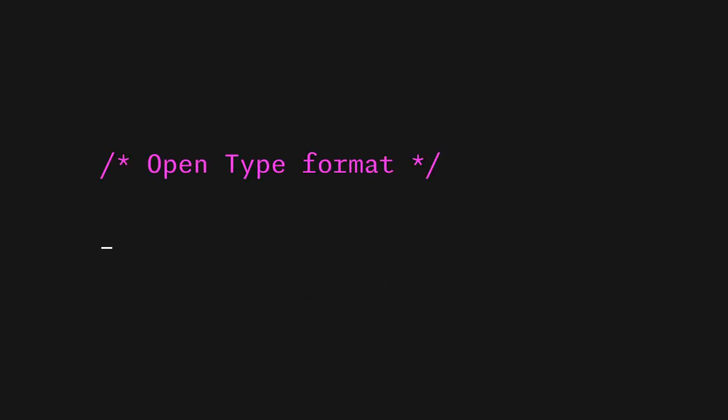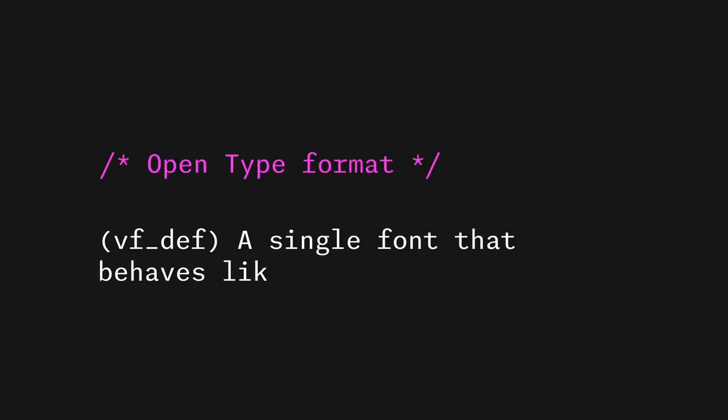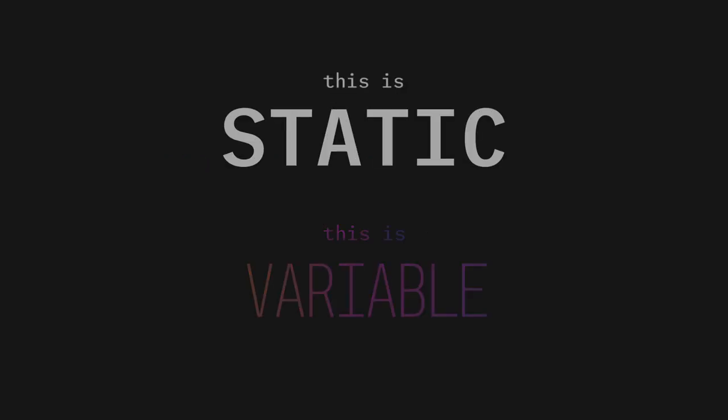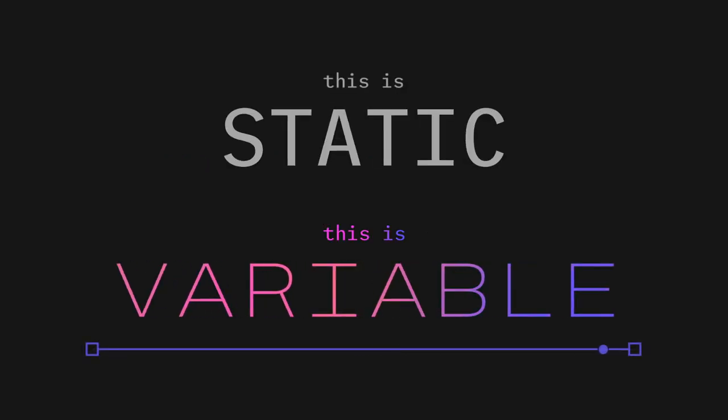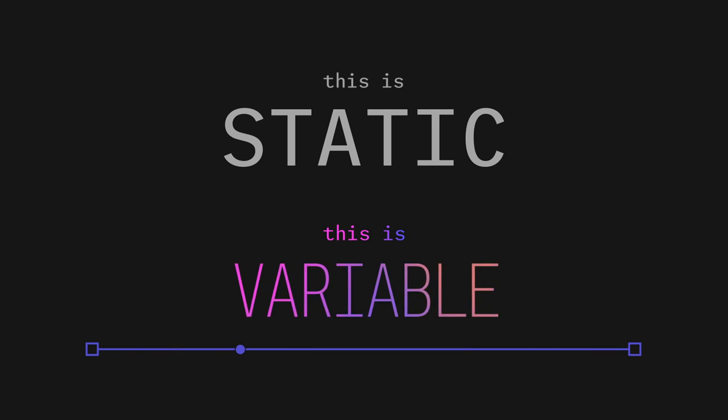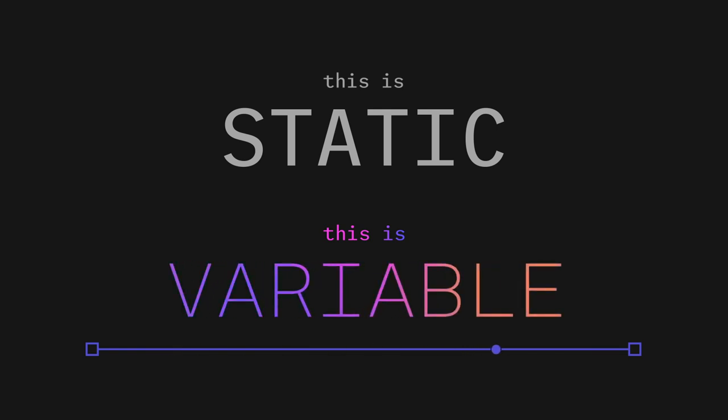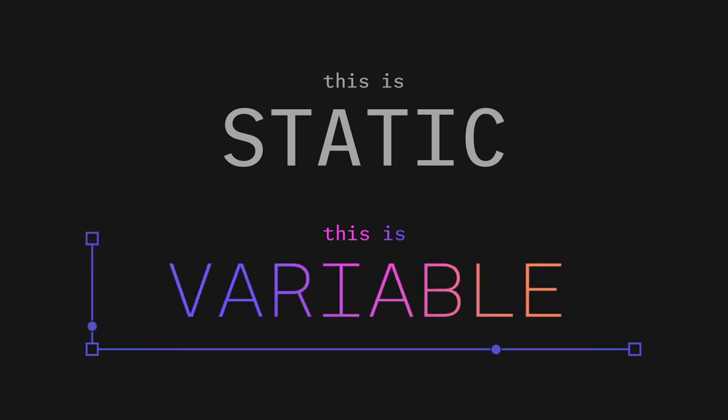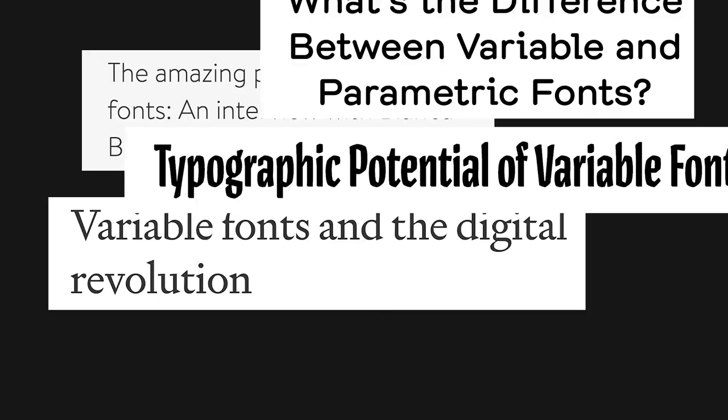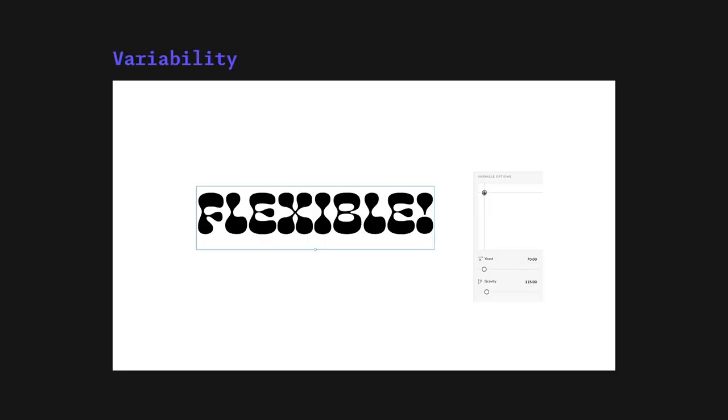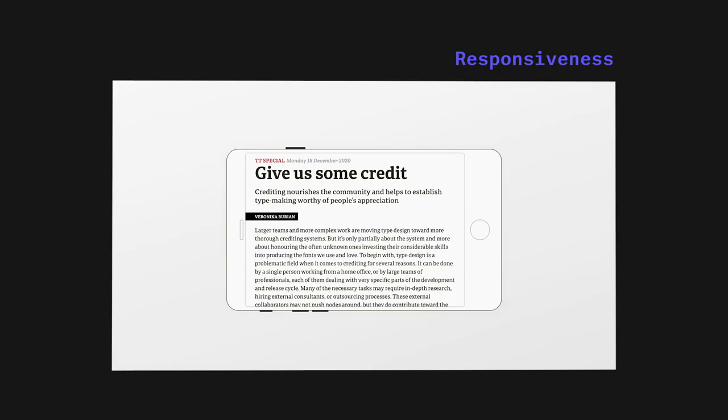Variable fonts, an open type format containing multiple fonts within it. As opposed to traditional typefaces, variable fonts shift their appearance through the variation of single values along one or more axes. This new format has been introduced as revolutionary for three main reasons: variability, accessibility, and responsiveness.